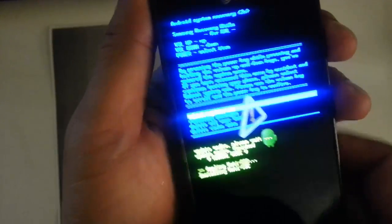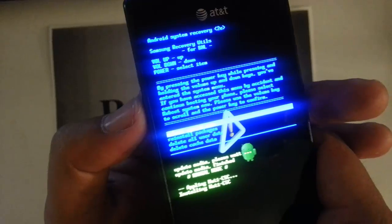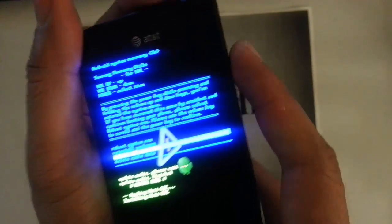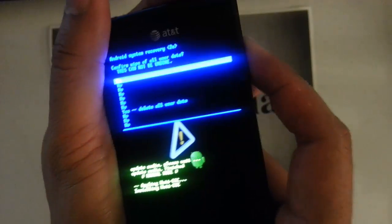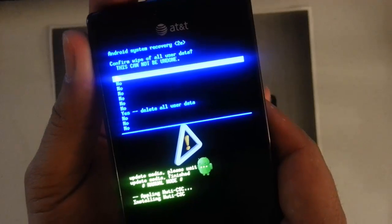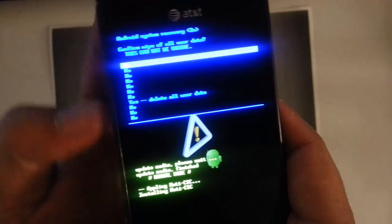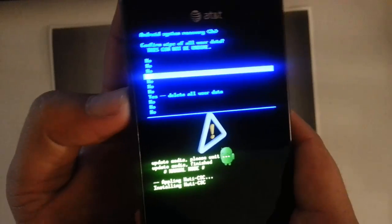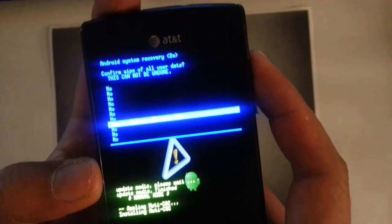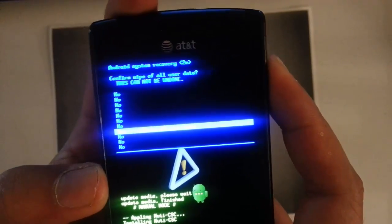We want to scroll down with the volume down button to 'delete all user data' and then confirm with the power button. It is going to take us to a confirmation screen: 'Are you sure? Yes, delete all user data.' So we scroll down to 'yes' and confirm by pressing the power button.